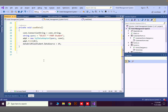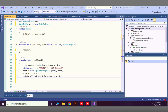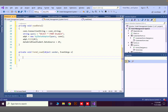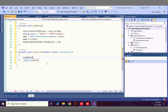Whenever this form is loading, we want to load the data automatically. I'll double-click the empty area of the form to generate the Form Load event, and inside that event I'll call the ReadData method — so it automatically reads data on startup.